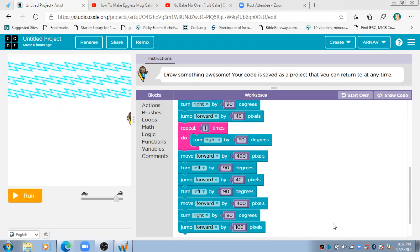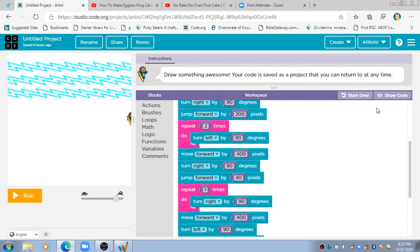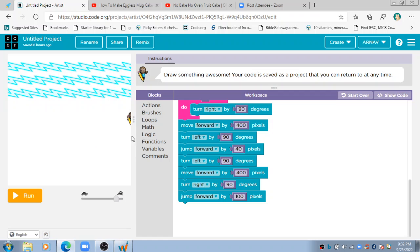Hello everyone! In this video we are going to do part two of the experiments with Artist. As you can see, I have opened the same thing we did in the previous video — that was part one. This is part two, so let's try out more things.